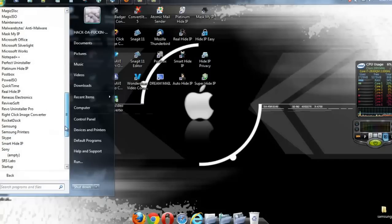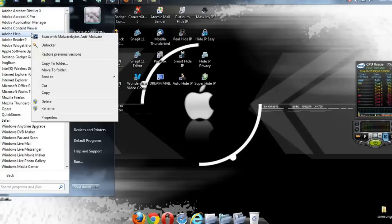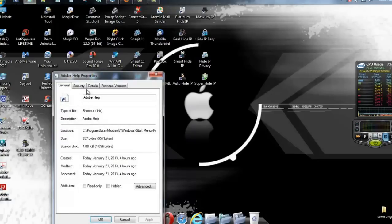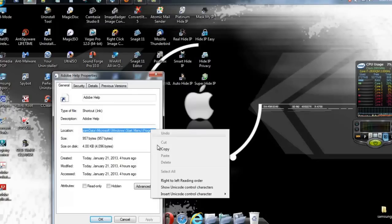You want to right click on this, hit properties, you want to go to the location, you want to copy the location.